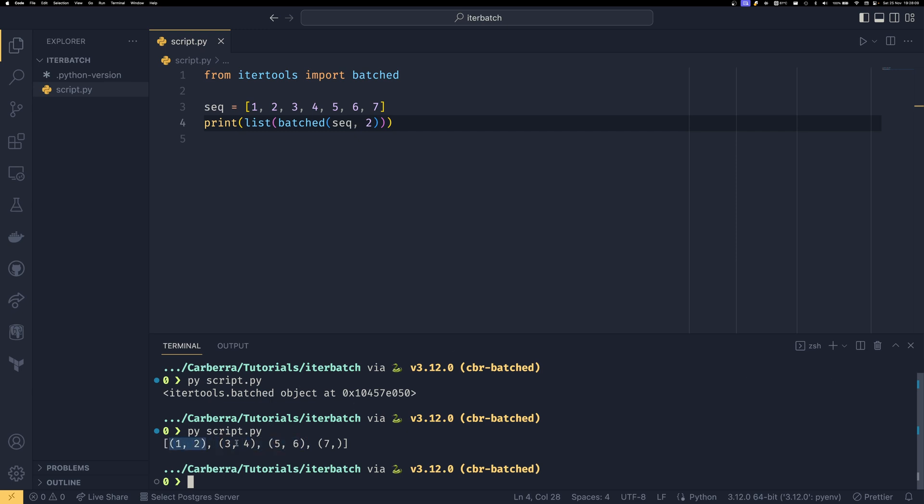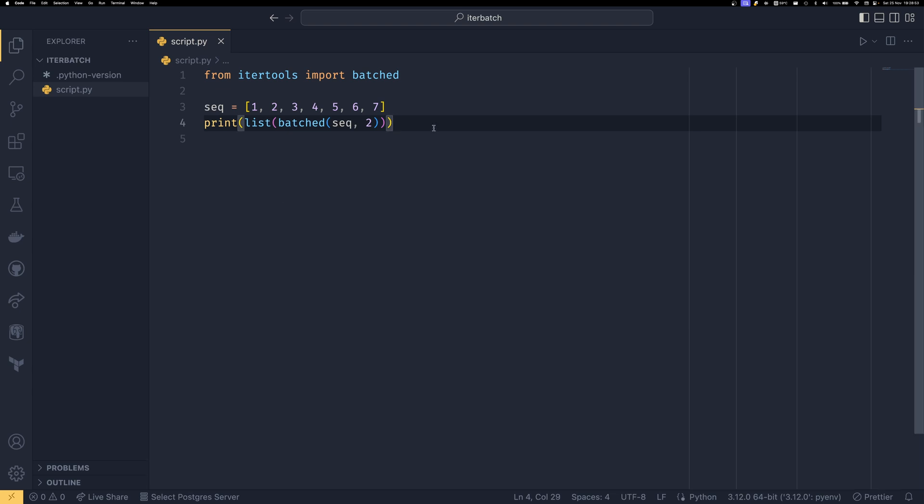If you do list of batched, you can see that we have our things in batches of two. So we have 1, 2, 3, 4, 5, 6. And then we have our final batch which is just a batch of one. It puts whatever elements are left at the end in a batch on their own, even if the batch isn't the same size. So keep in mind that not all batches will be the same size necessarily.